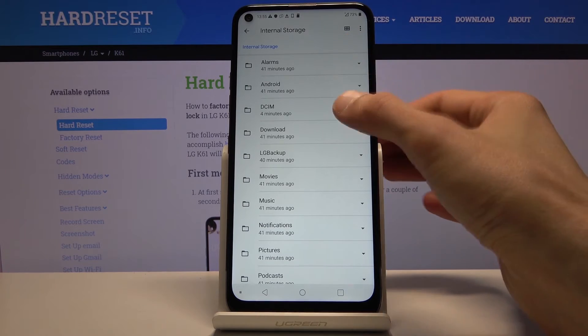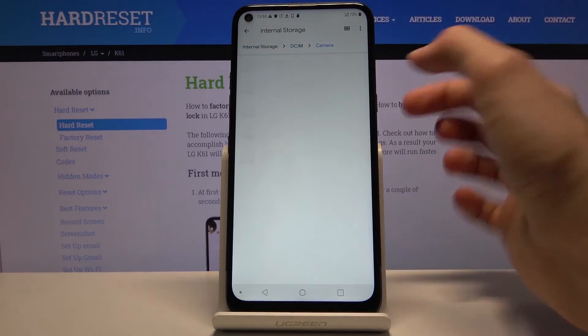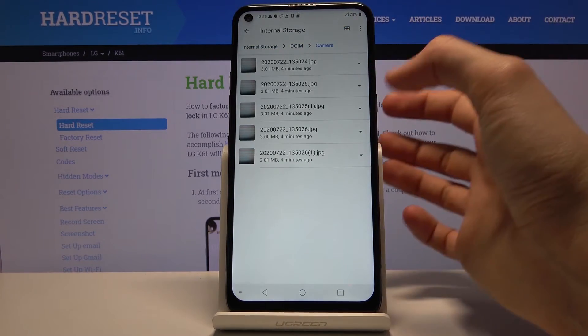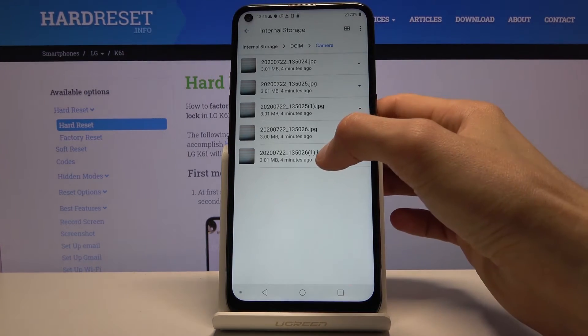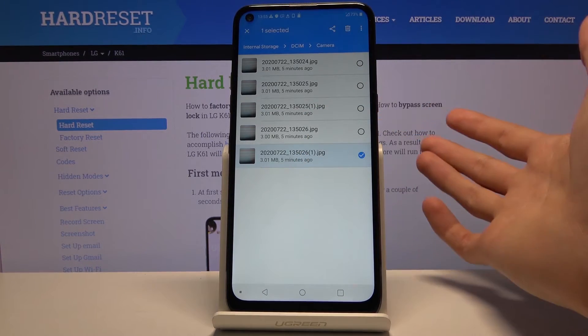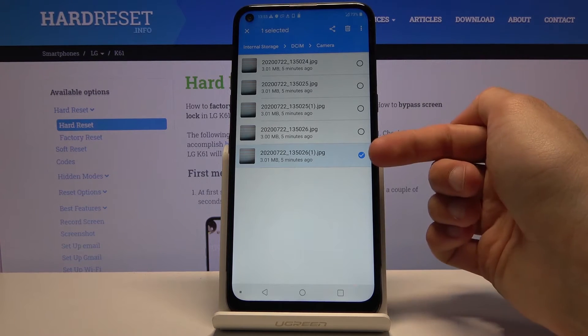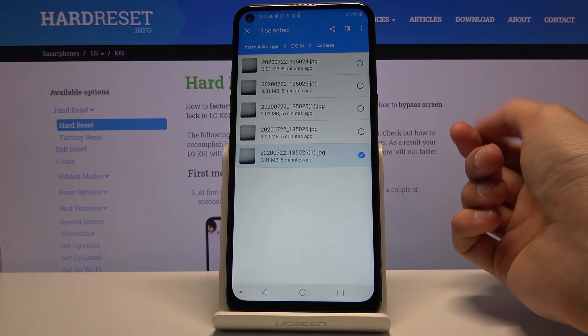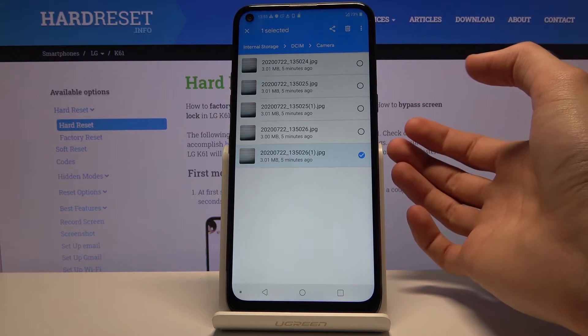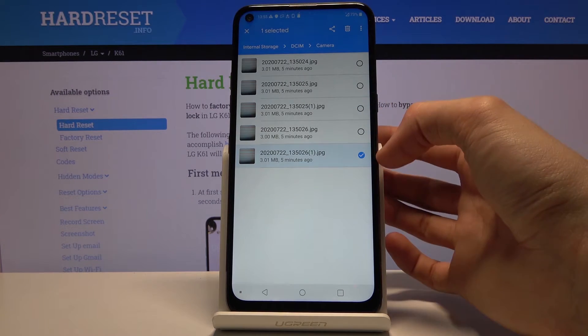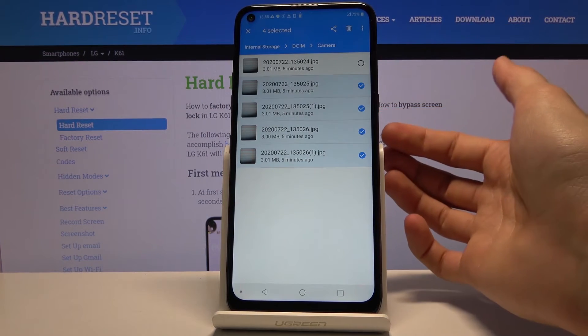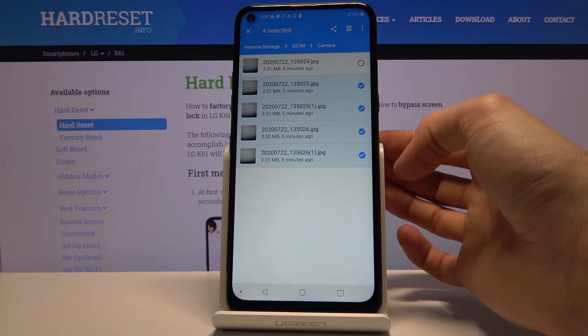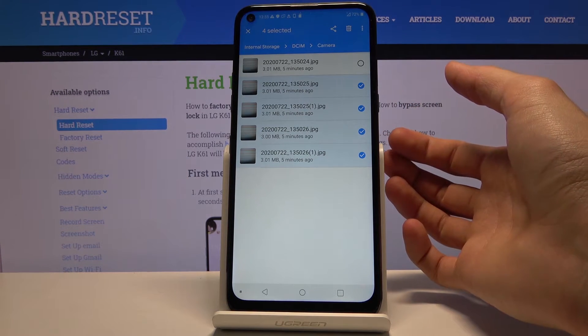And once you find your file, which for me it's just gonna be photos like I said, you want to select it. So the easiest way to do it is simply hold it and it becomes selected as you can see with the blue checkmark on the side. And if you want to select multiple, then once you choose one, you can simply tap on additional ones quickly. You don't have to hold them the same way as the first one.